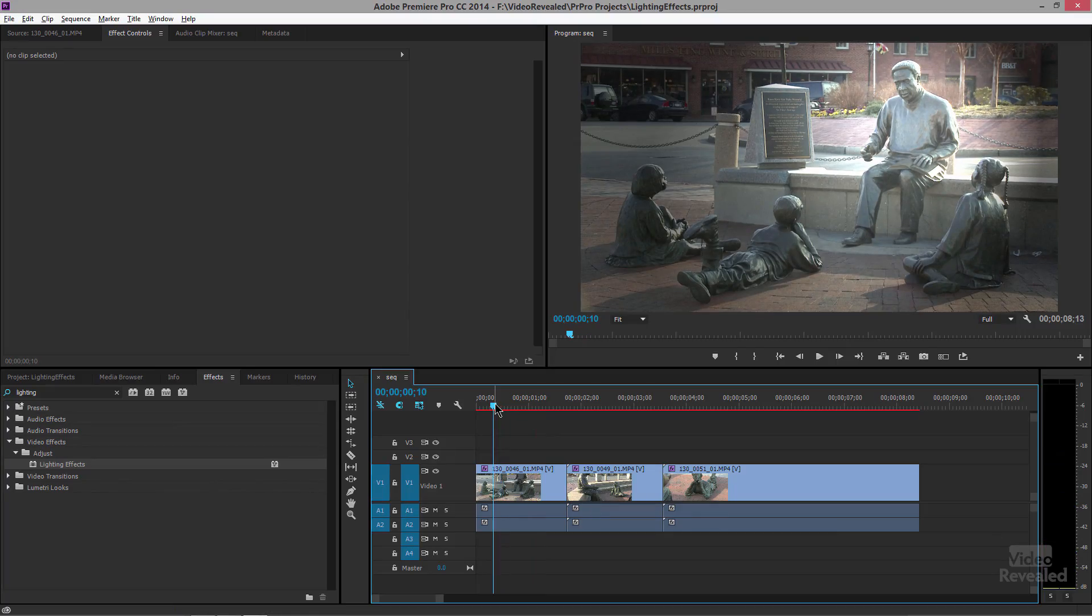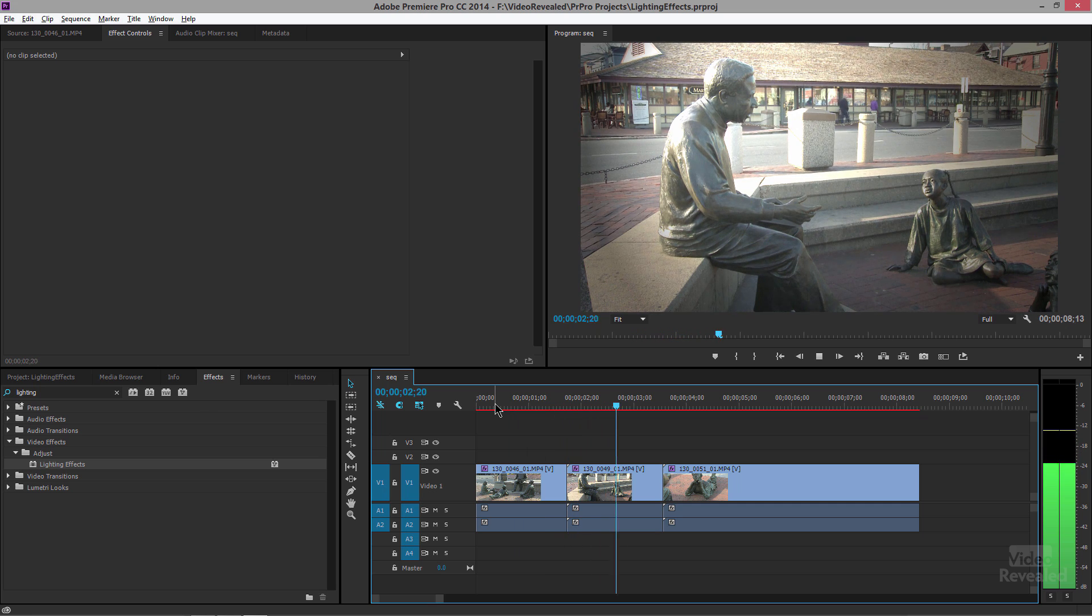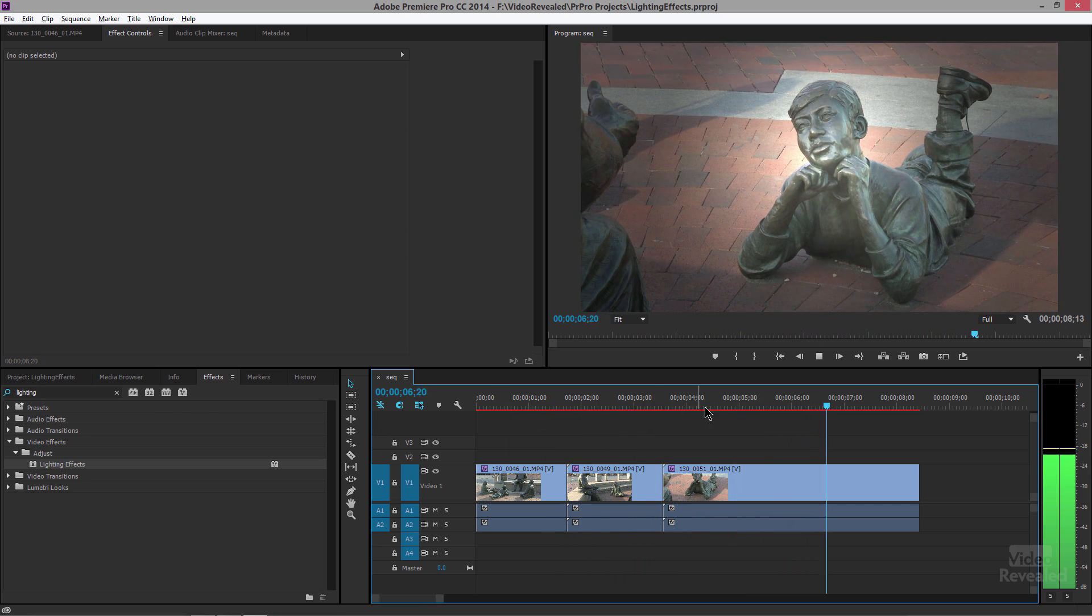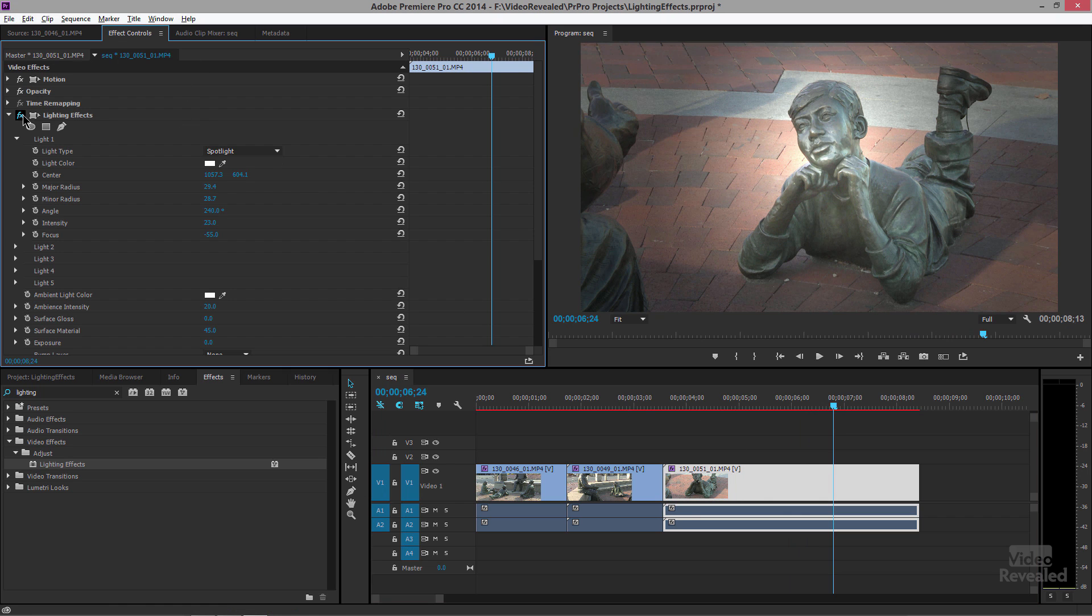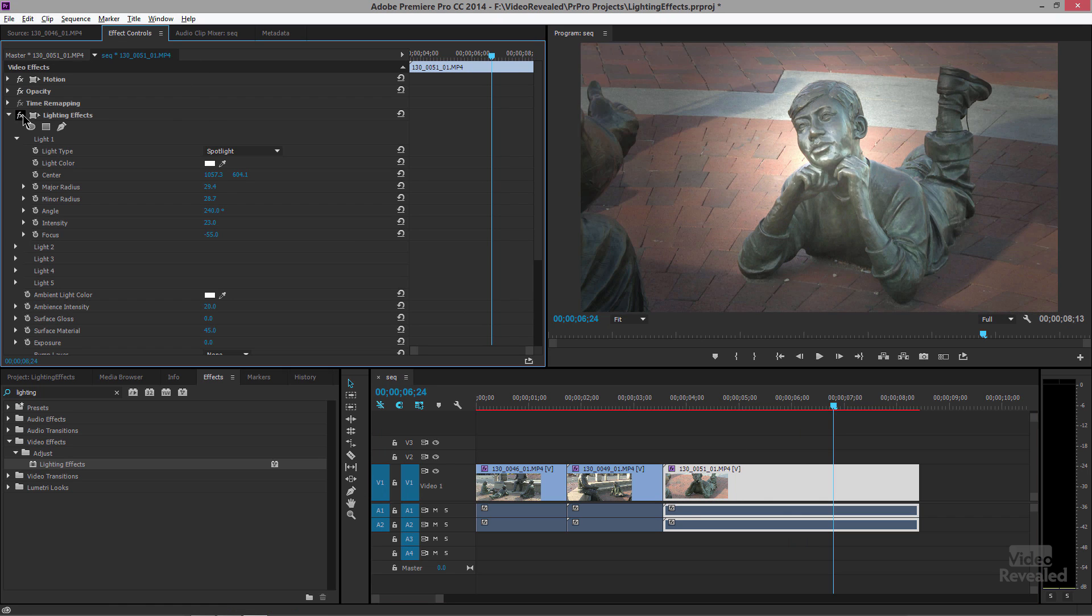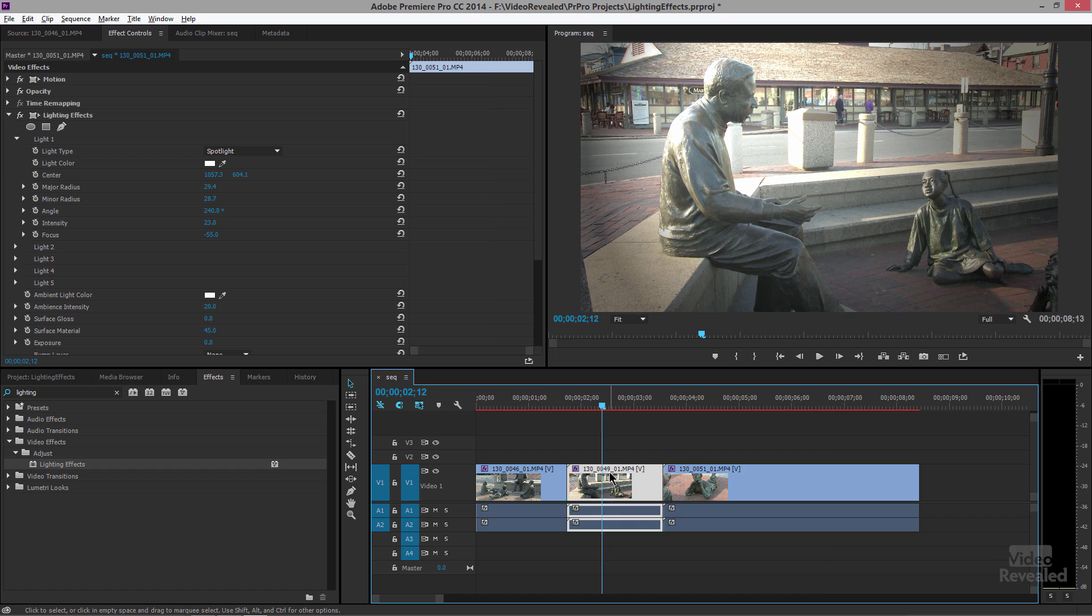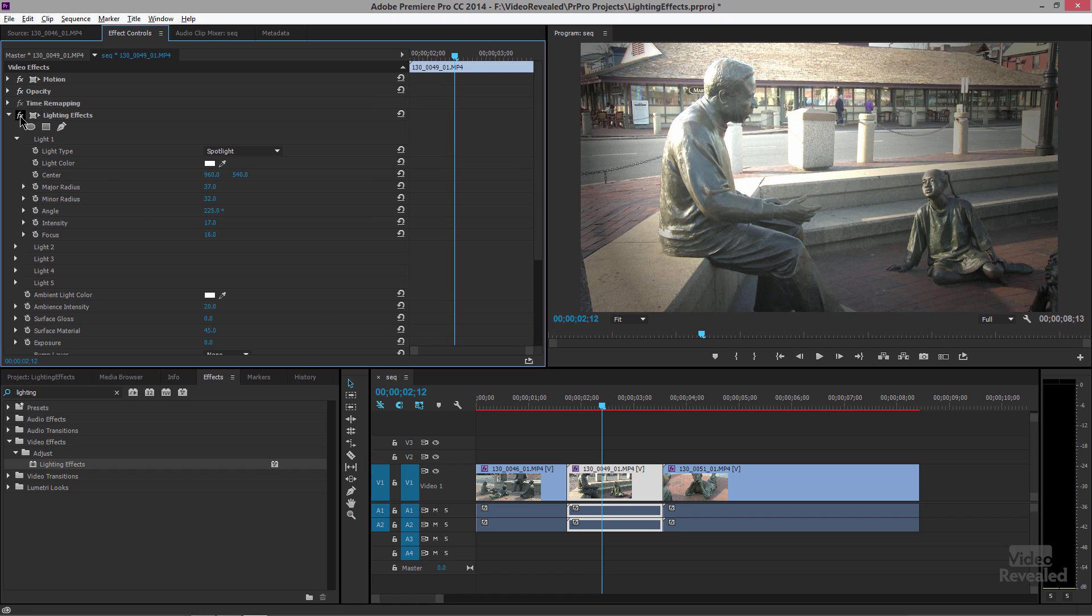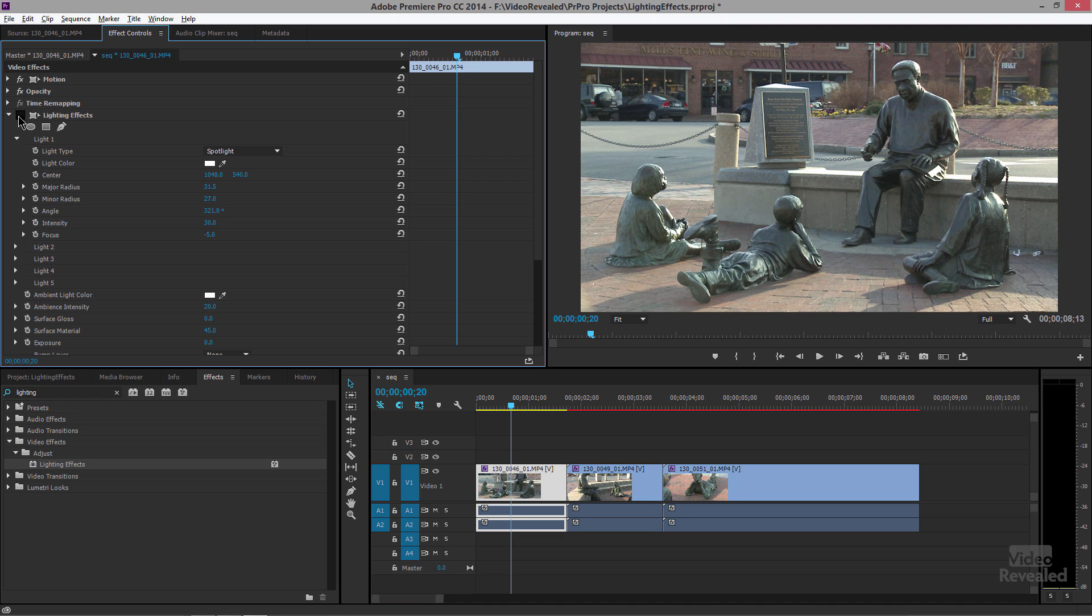Here's some footage shot by my buddy Dave Helmley in Annapolis, Maryland of the Alex Haley Memorial. You can see I've cut between a few and you may or may not notice what I've done. But if I turn the effects off and on, I've added that lighting effect and you can see I've brightened up that area. Same thing over here, I'll turn that off, turn that on. And the opening one, this one was definitely a little bit more heavy handed. But you can see how I'm highlighting that area. So how do we add this?